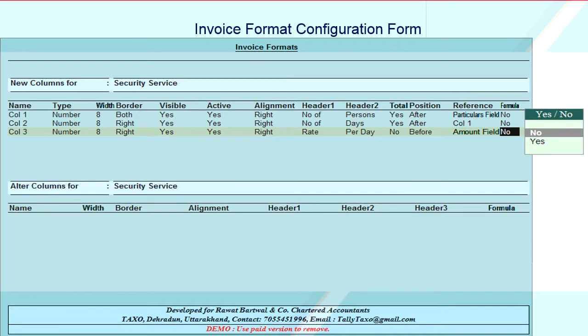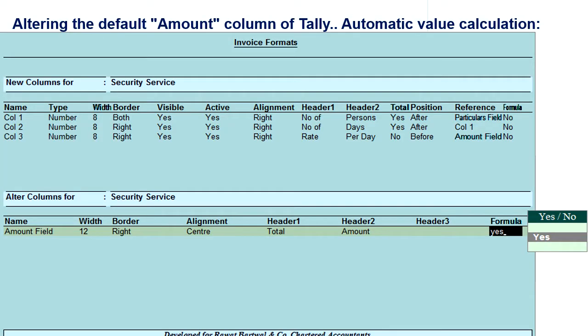Now, after adding these columns, we need to change one important parameter of the default amount column of Tally. On this screen, you can see that we have altered the heading of the amount column to 'Total Amount' and set the formula to Yes. In this example, the formula would be: Total Amount = Column 2 × Column 3. Let's see it in the next screen.